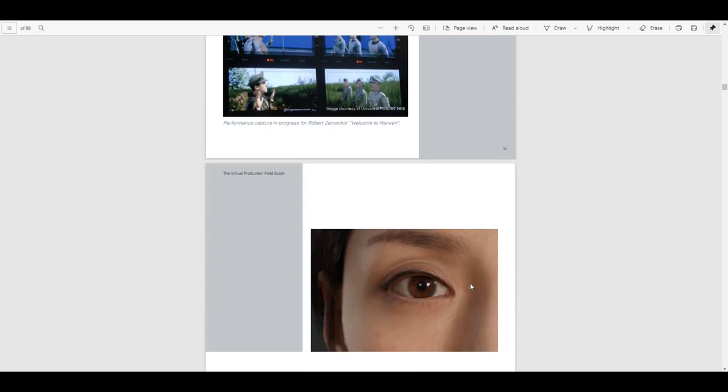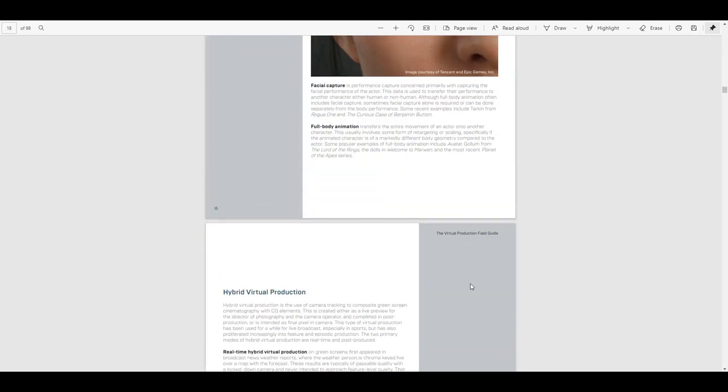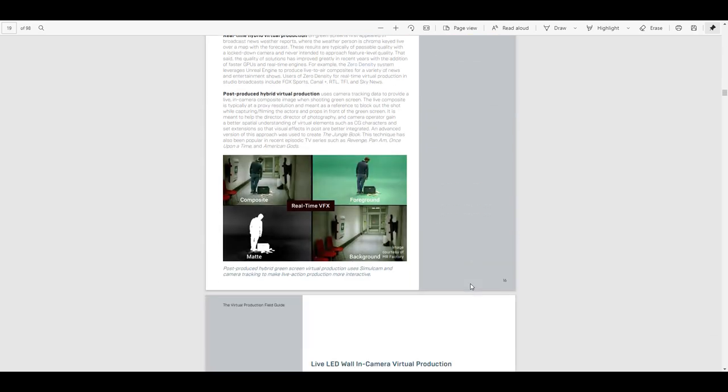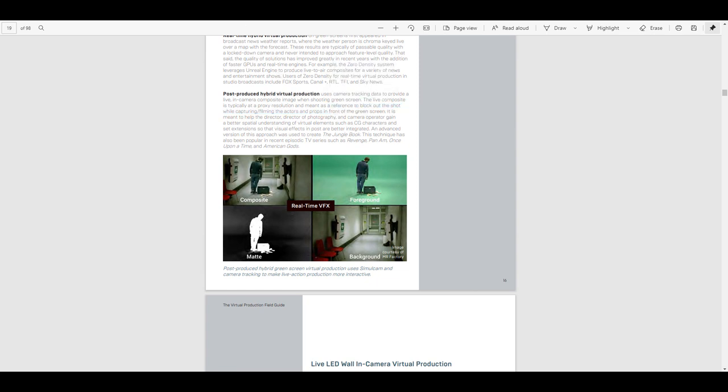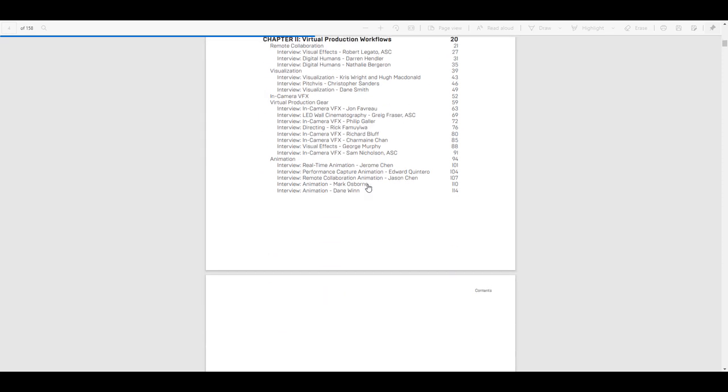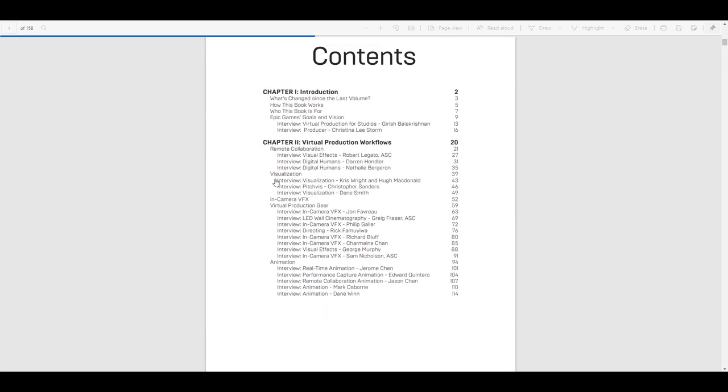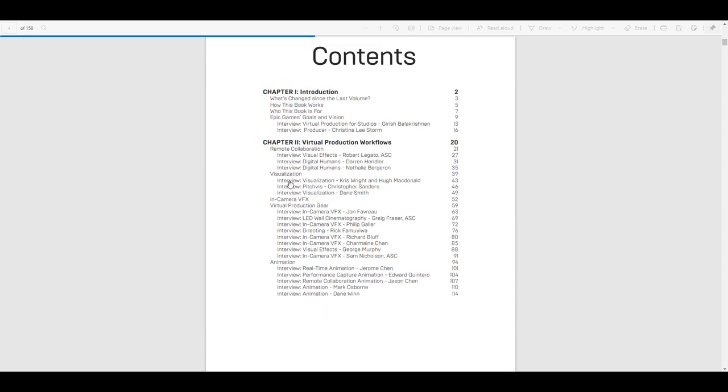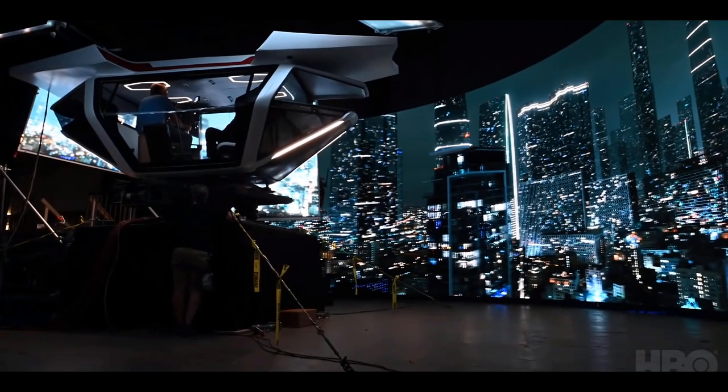Volume 2 actually goes a bit in depth. For those who like to make volumes, for those who like to understand how virtual production workflow happens, you might find this one interesting as they did cover things that deal with visualization, in-camera effects, virtual production gears that are necessary, animation, so lots of cool reads right here.